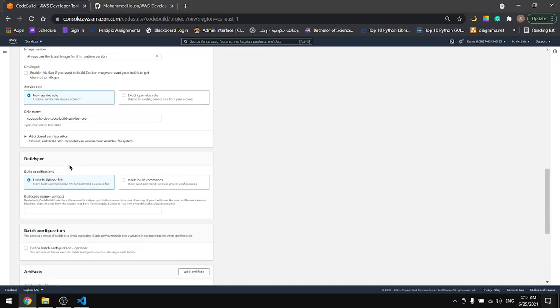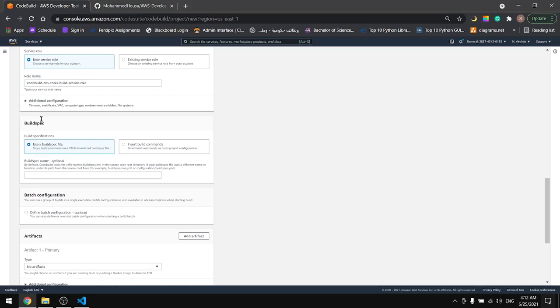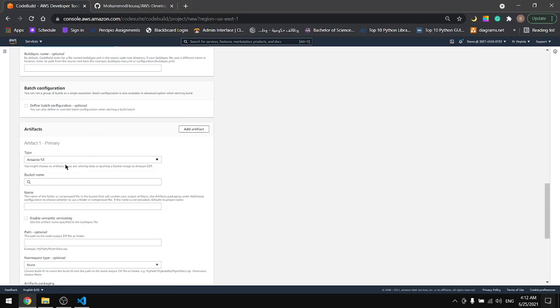Keep it as is and the buildspec I don't have to specify the file because it has the name buildspec. We need to select the artifact Amazon S3 and the bucket name.